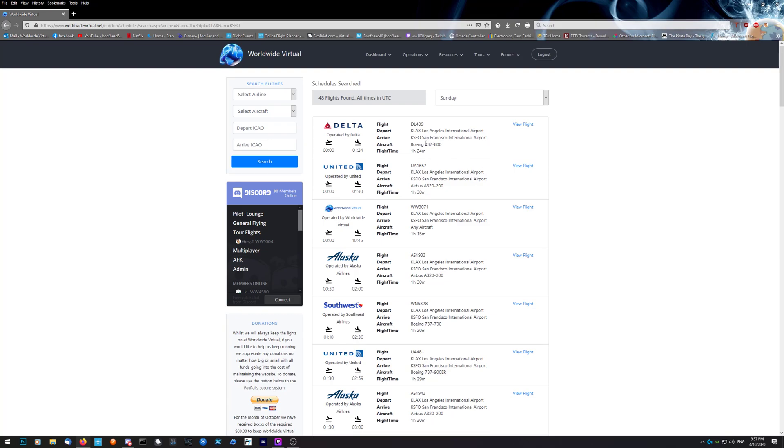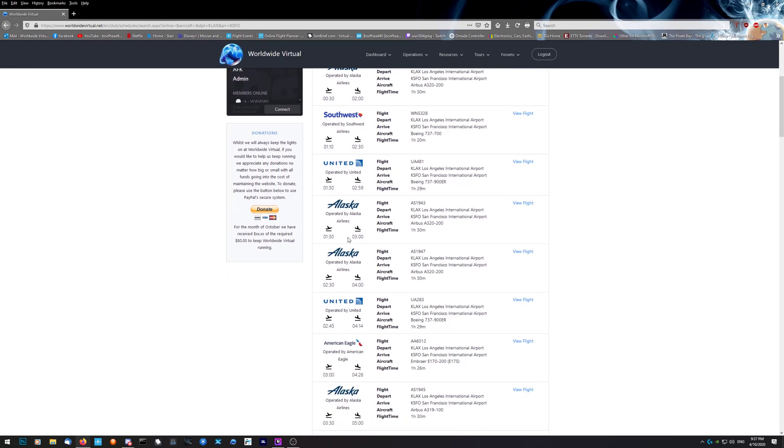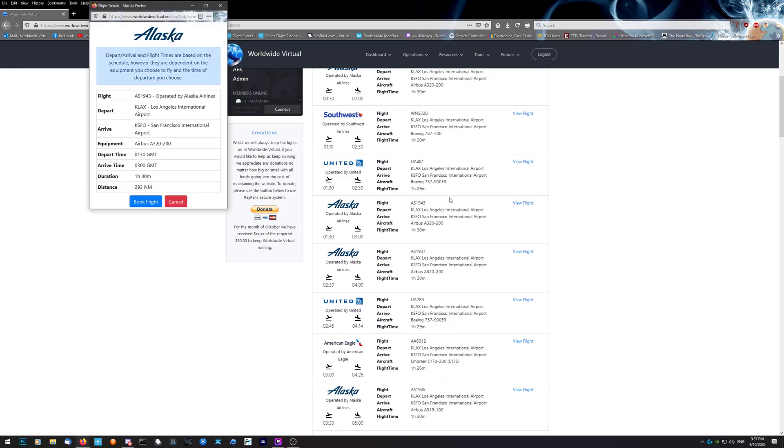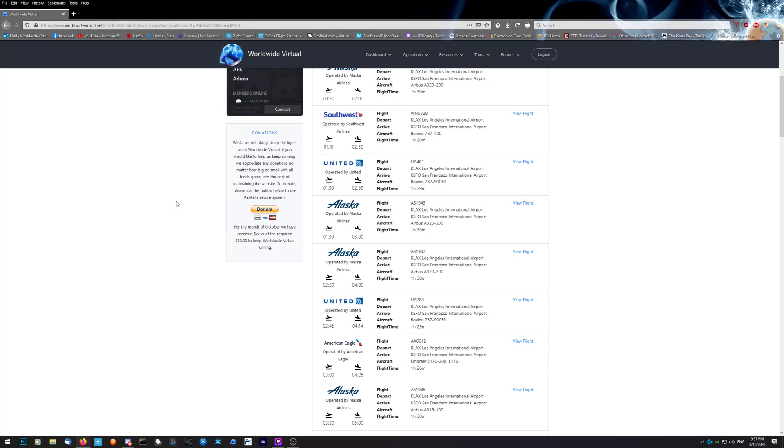Don't worry about the aircraft - you can always change that in ACARS when you finish the flight. Before you submit, another page opens up and gives you the chance to change the aircraft. The airline you can't change. Find the airline you like, let's say Alaska, click on view the flight. If it's an Airbus and you're flying a Boeing, or vice versa, you can change it later. Book the flight. Once you've booked it, you open up your ACARS.